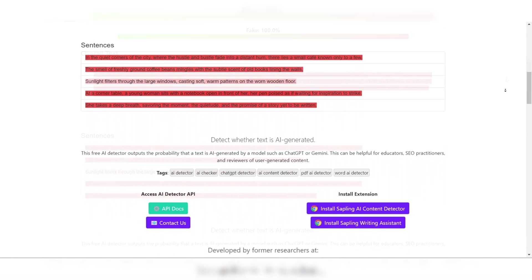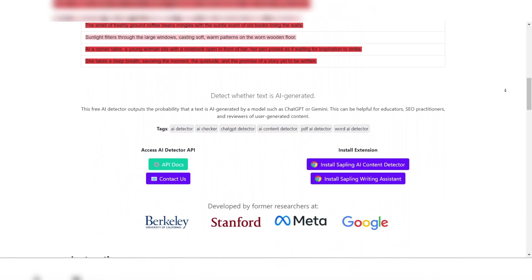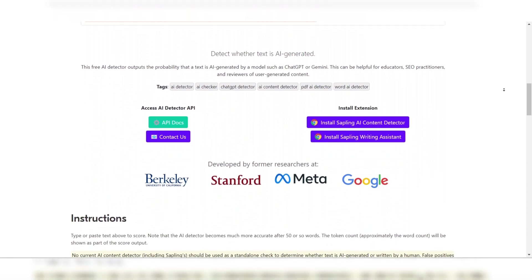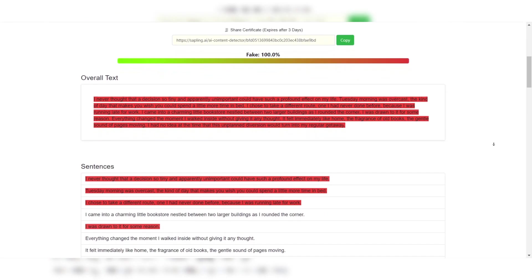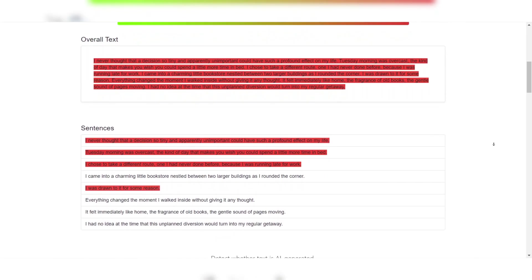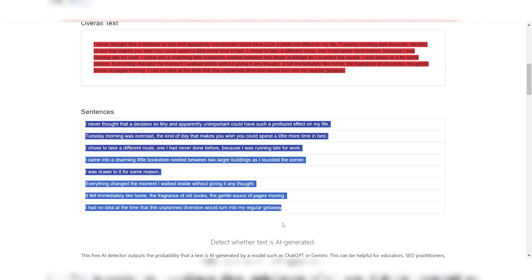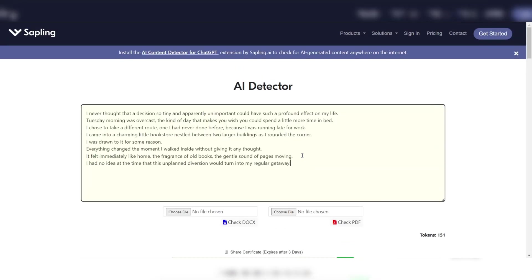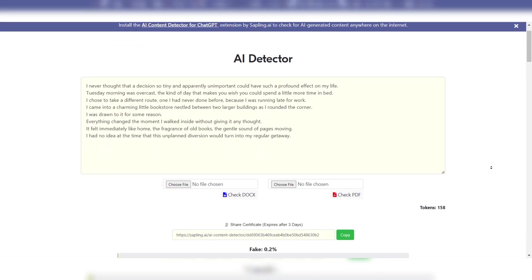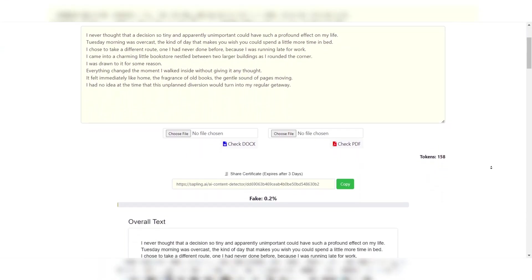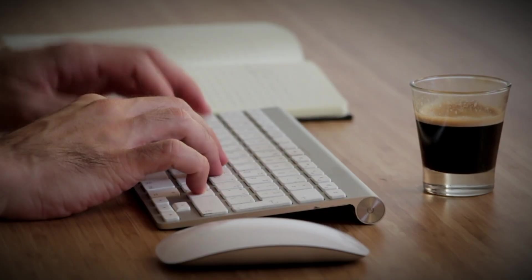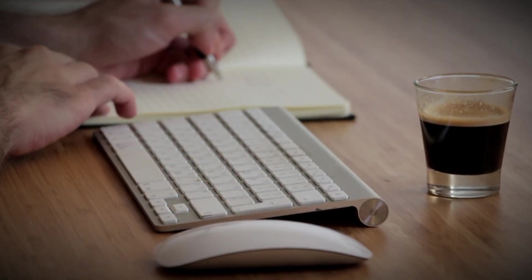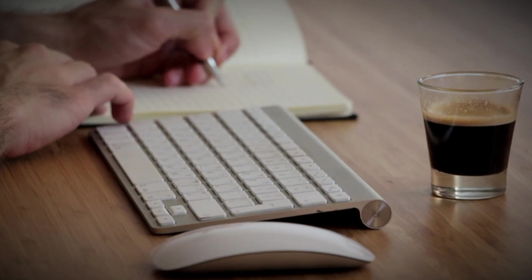One of Sapling's strengths lies in its ability to provide detailed feedback and suggestions, making it not only a tool for detection but also for improving writing. This dual functionality makes it appealing for writers, educators, and professionals seeking comprehensive solutions.